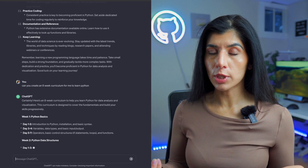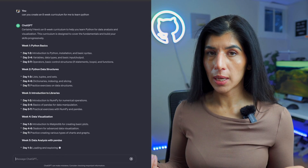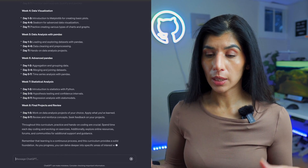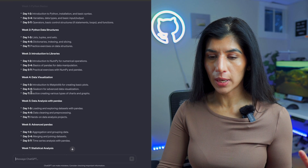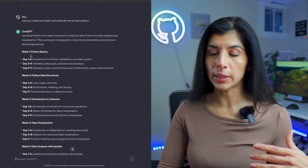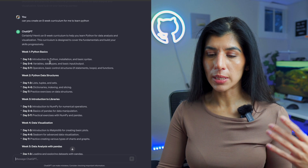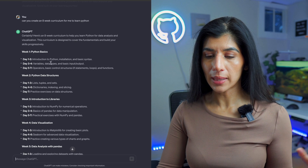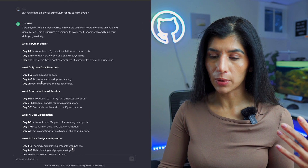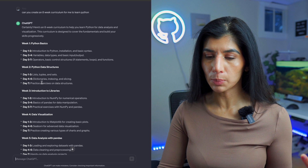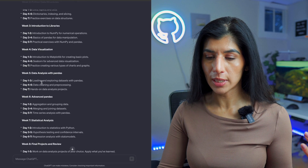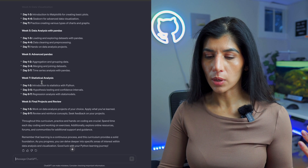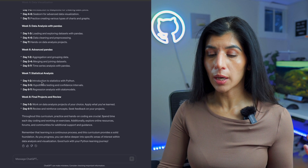Now that I've configured it to be specific to the data space, it's going to give me a more specific data curriculum. It has broken it down into weekly subjects: Week 1 covers basic Python — installing Python on day one, then variables, data types, and basic inputs on days three and four. Week 2 covers Python data structures. Week 3 is an introduction to libraries, data visualization, data analysis, and pandas. Week 8 is the final project.